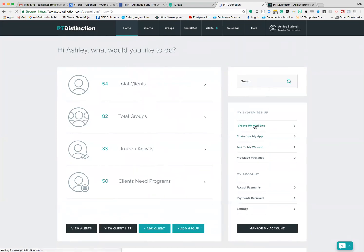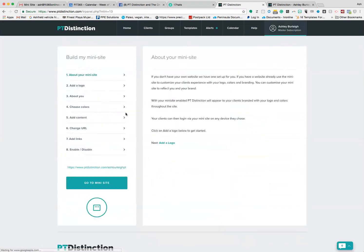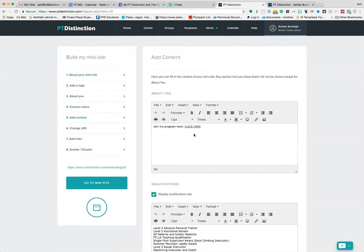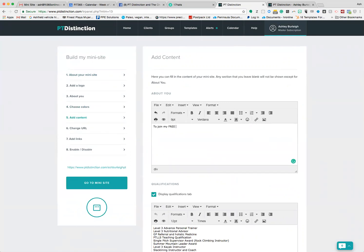I've got this, and I'm now going to close on off. I'm going to head over to my home page, go down to create my mini site, and go to the add content section, step number five. Here you have your about section, so you can type any information here about you, all that kind of thing. I put here, 'To join my free 30-day challenge, click here.'